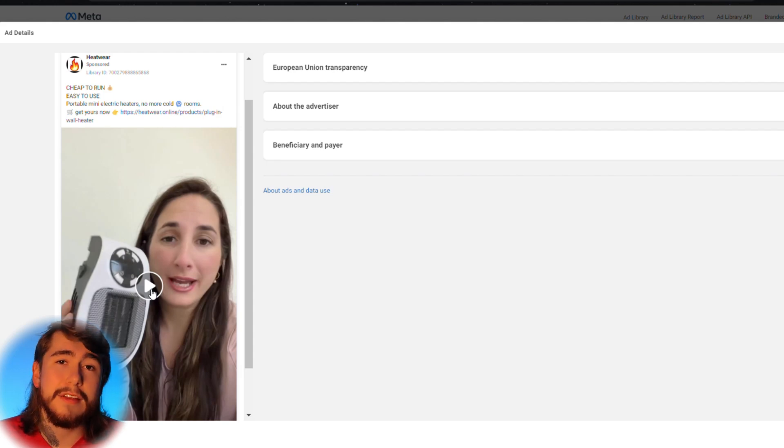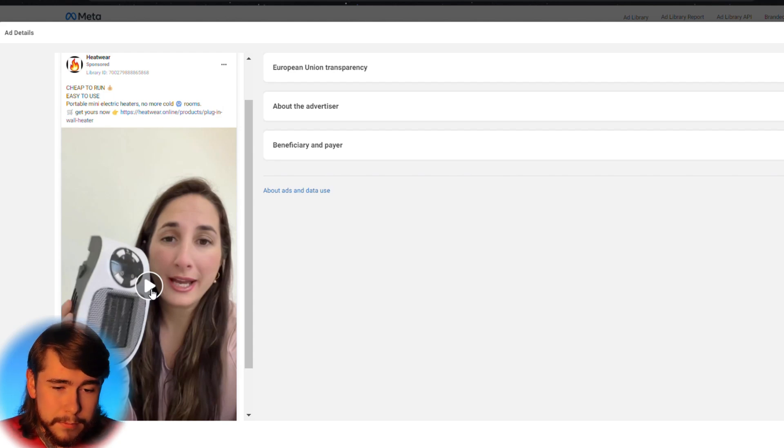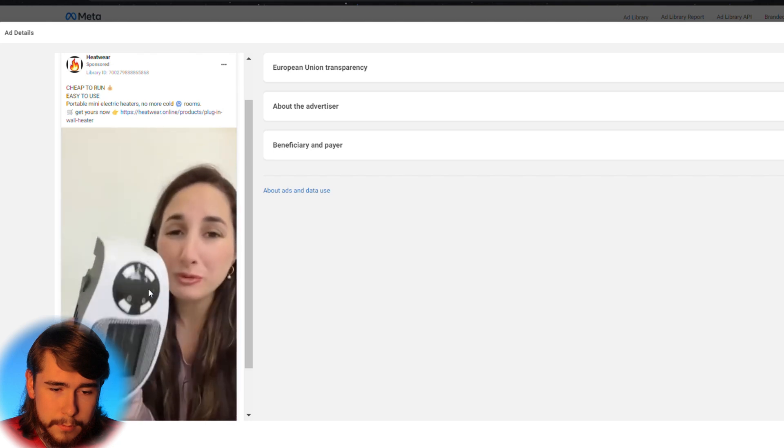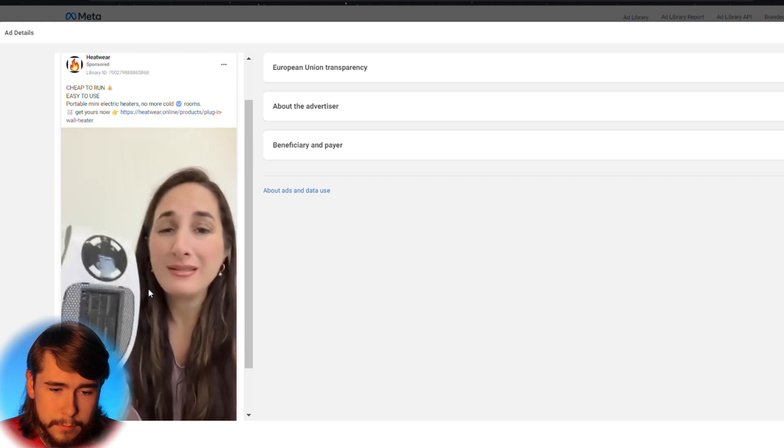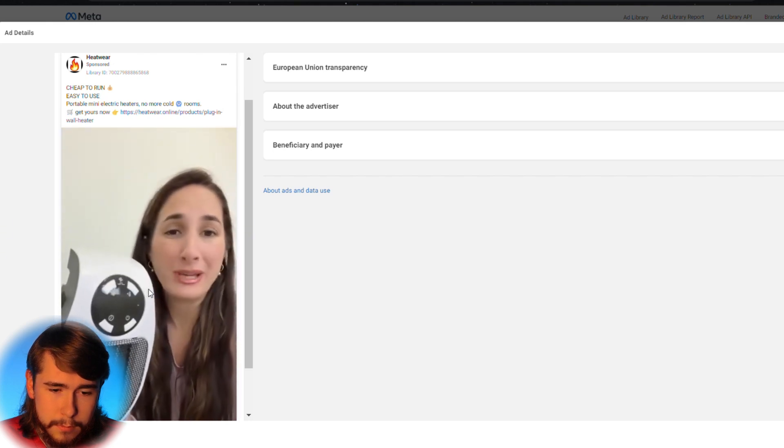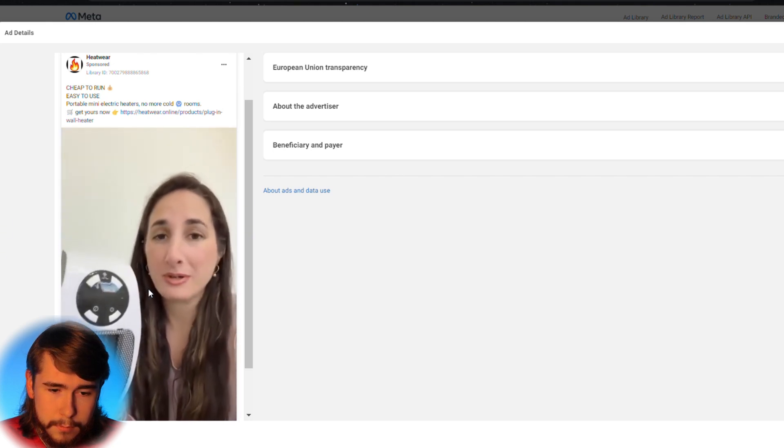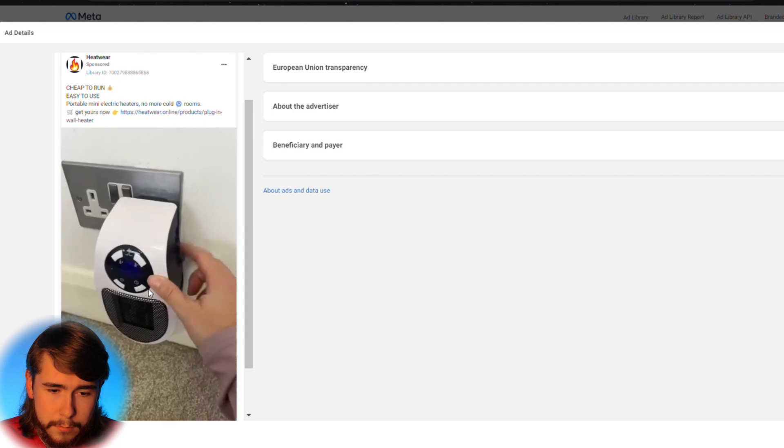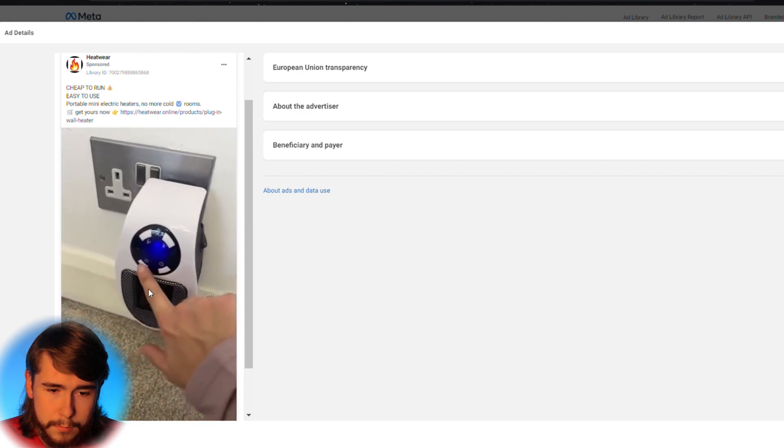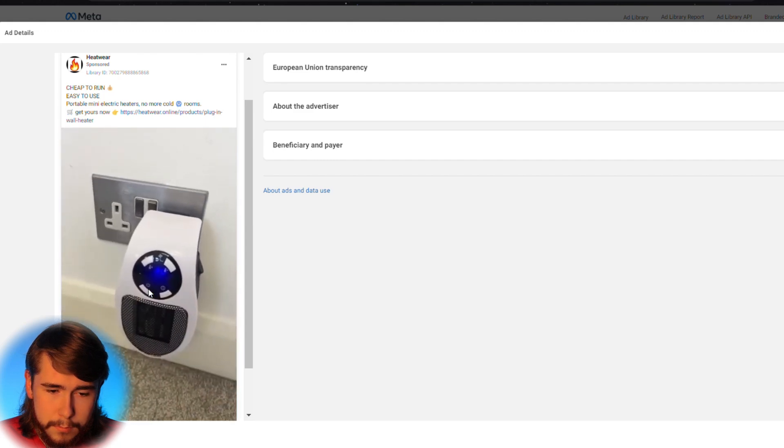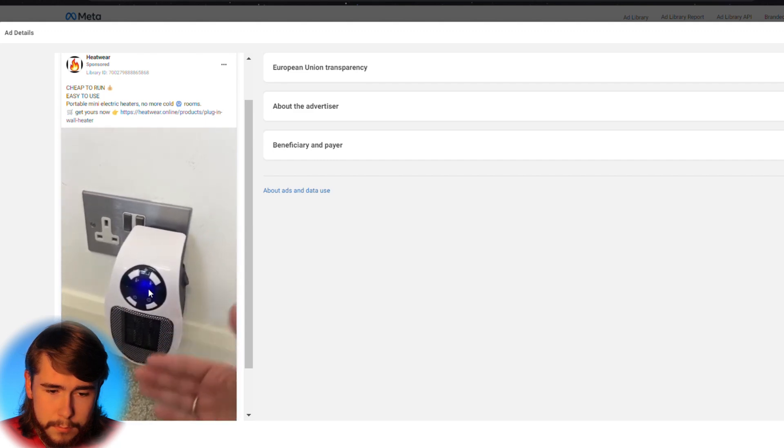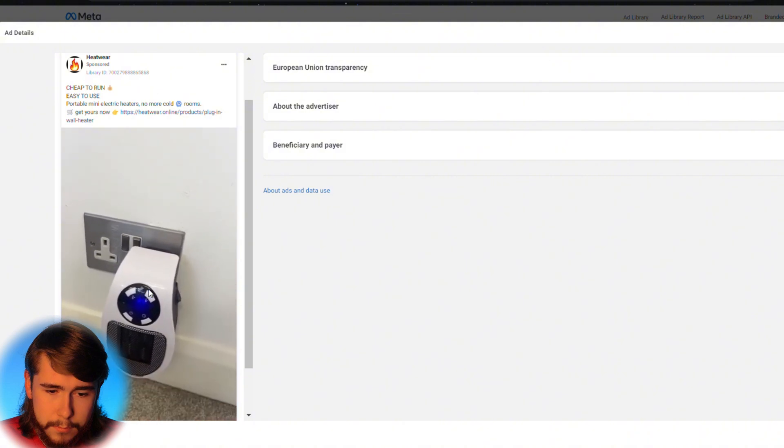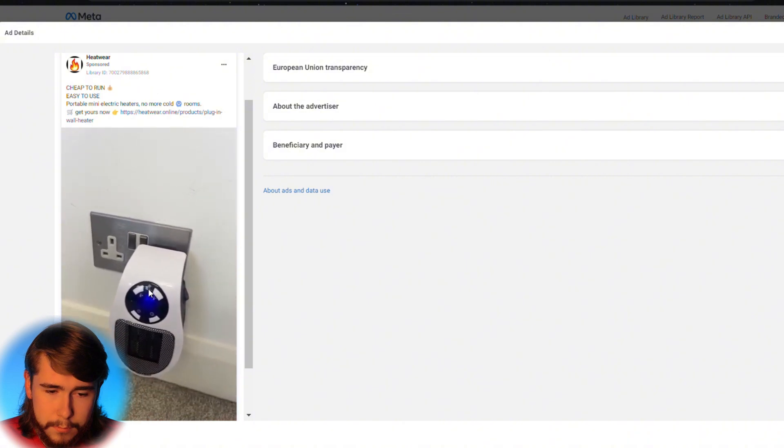You guys can see this video right here. I put this plug in heater, it was really cheap. I didn't think it was going to be any good. Guys, it's absolutely incredible. You literally just switch it on there on the side, put the on button, and it just immediately blows out warm air. I can't believe it.